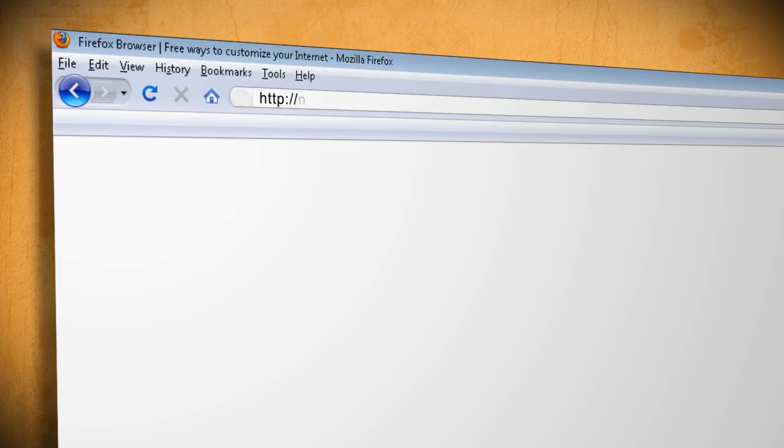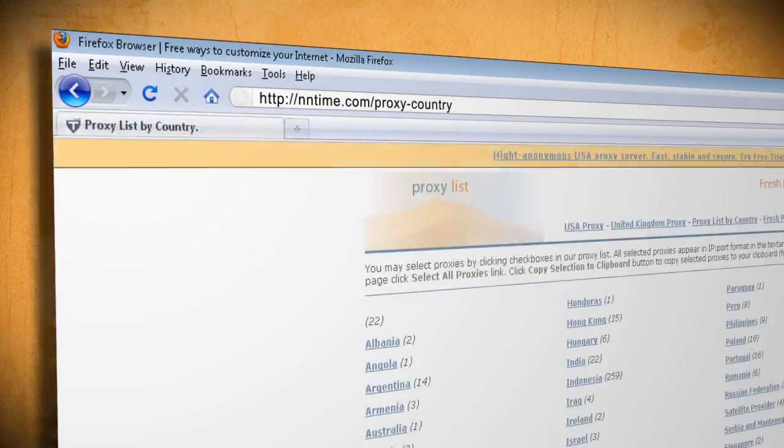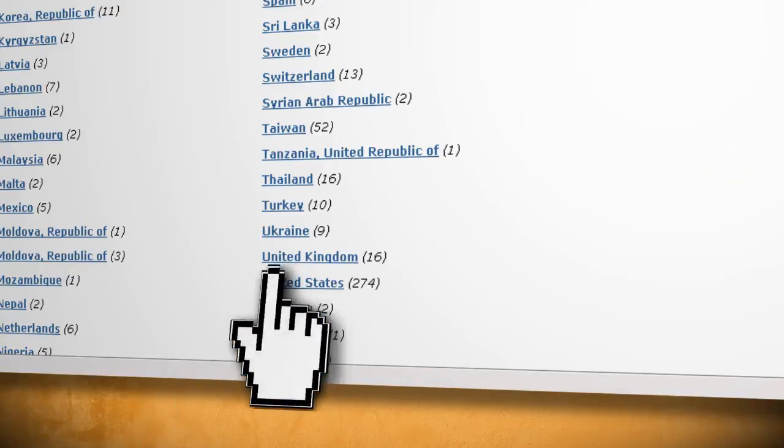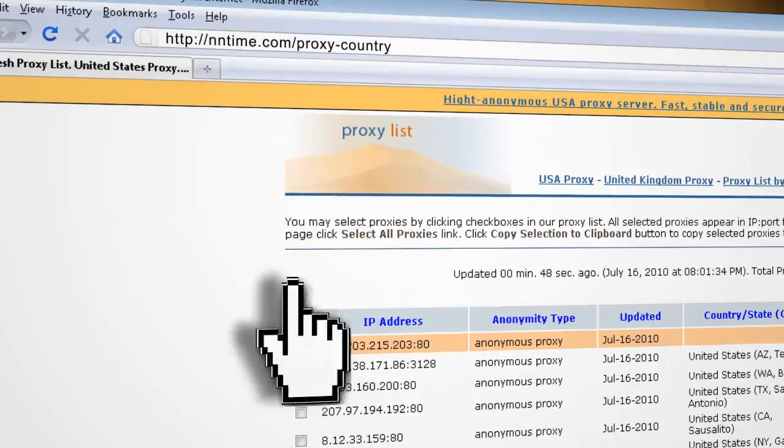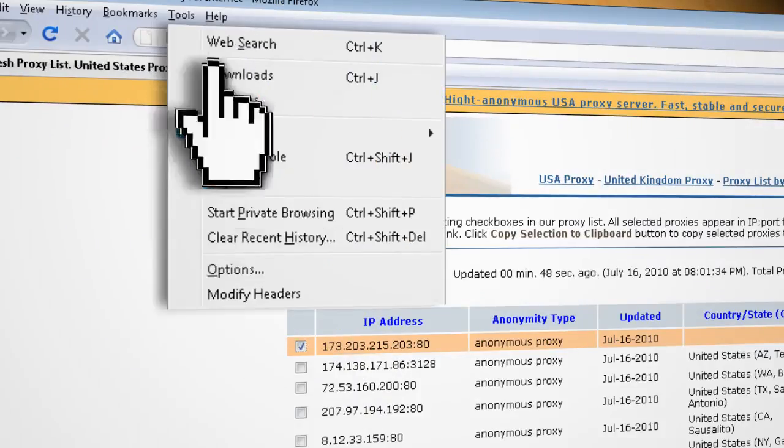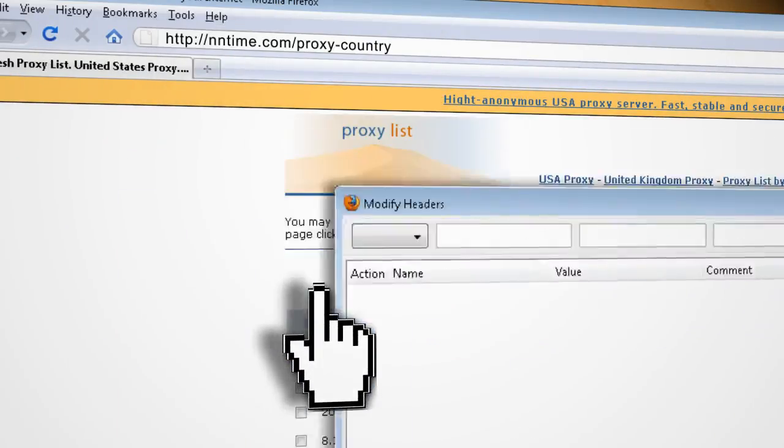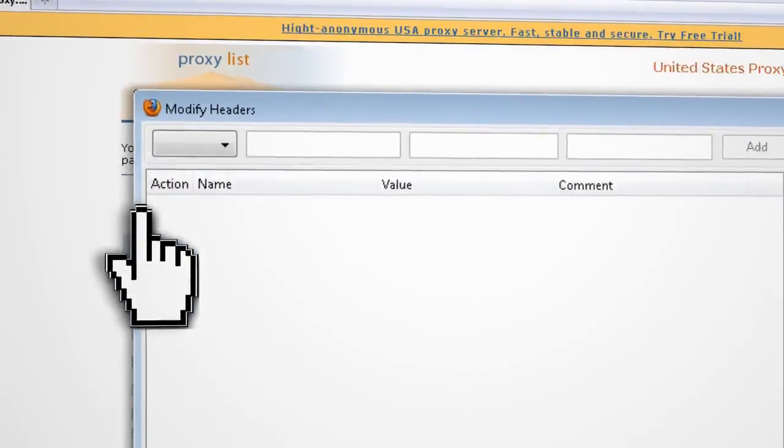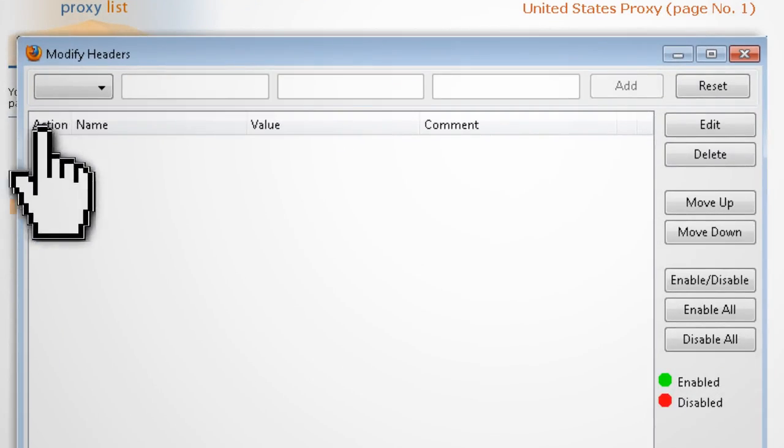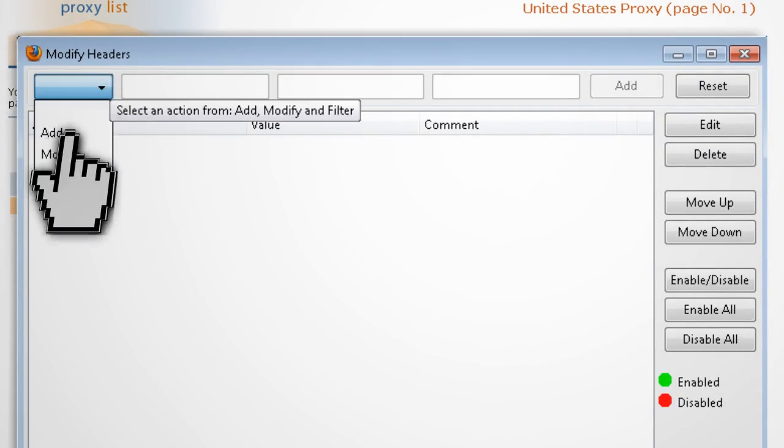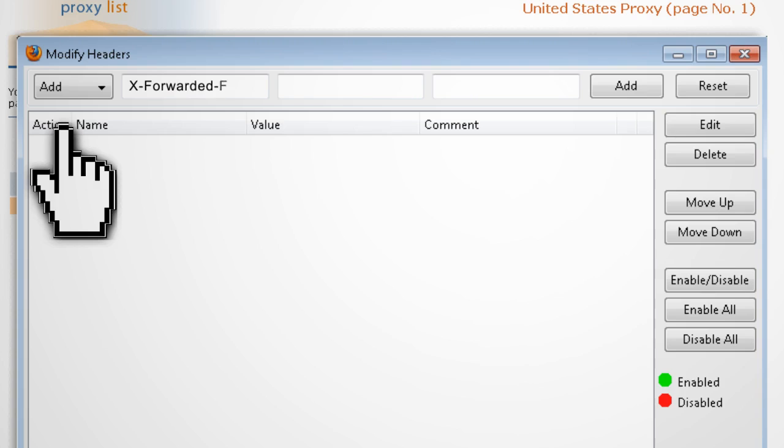You can find some good ones at this website. And once you have one to try, go to Tools and Modify Headers from your browser. At the top select Add, and in the first box type X-Forwarded-4, and in the second box paste the IP address minus the colon and anything that comes after it.